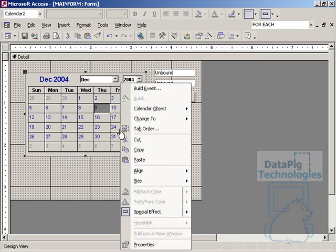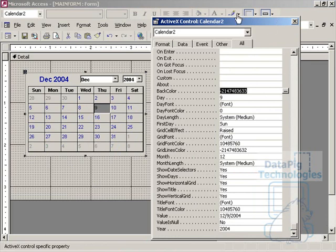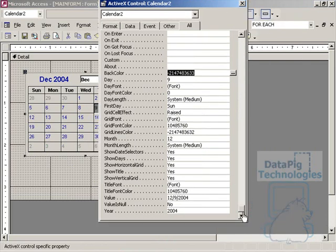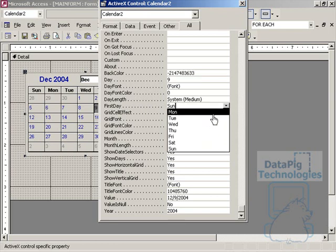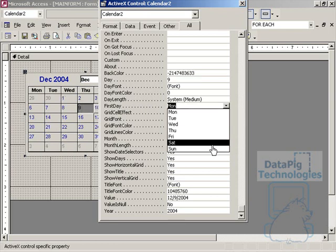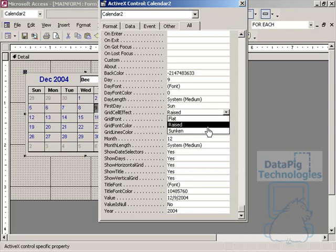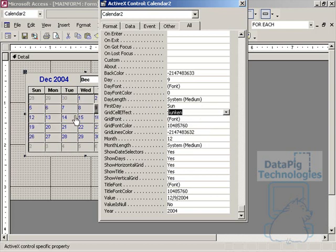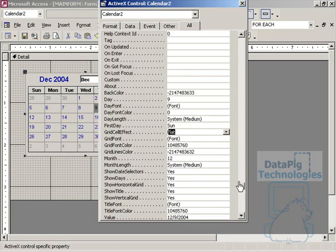You can right-click on it and change some of the properties. Go to the Alt tab, you'll see all the properties, and some of the examples you can change, for example, the first day of the week, you can change it to be Monday instead of Sunday. You can change it to be basically any day. You can change the grid cell effect to sunken or flat. You can also change the grid font, you can change what year it starts on. You can make some pretty significant changes to the way the calendar works.